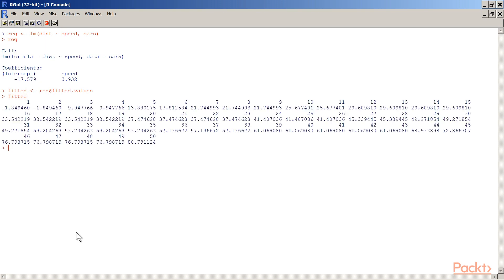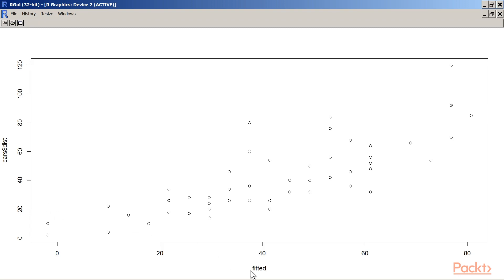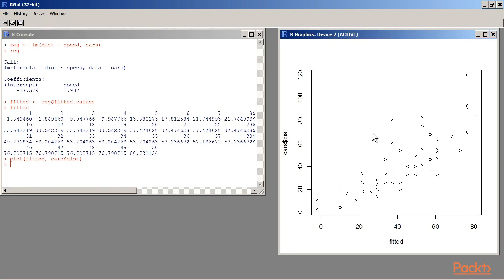Now let us plot the fitted values against the distance values. I will use the plot function: plot(fitted, cars$dist). Here we get the fitted or predicted values plotted against the cars distance. Let me resize this so you can see the command on one side and the plot on the other.